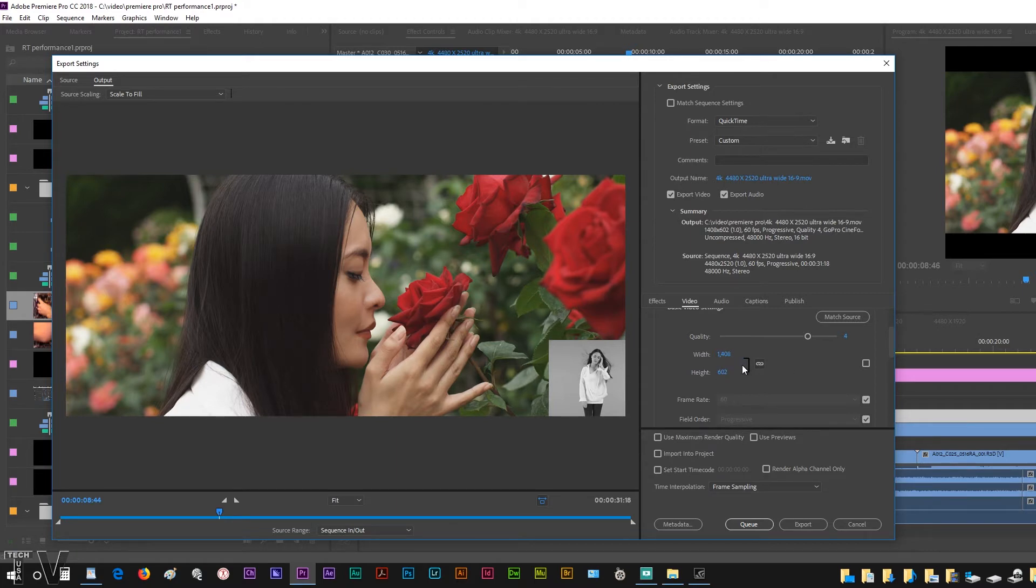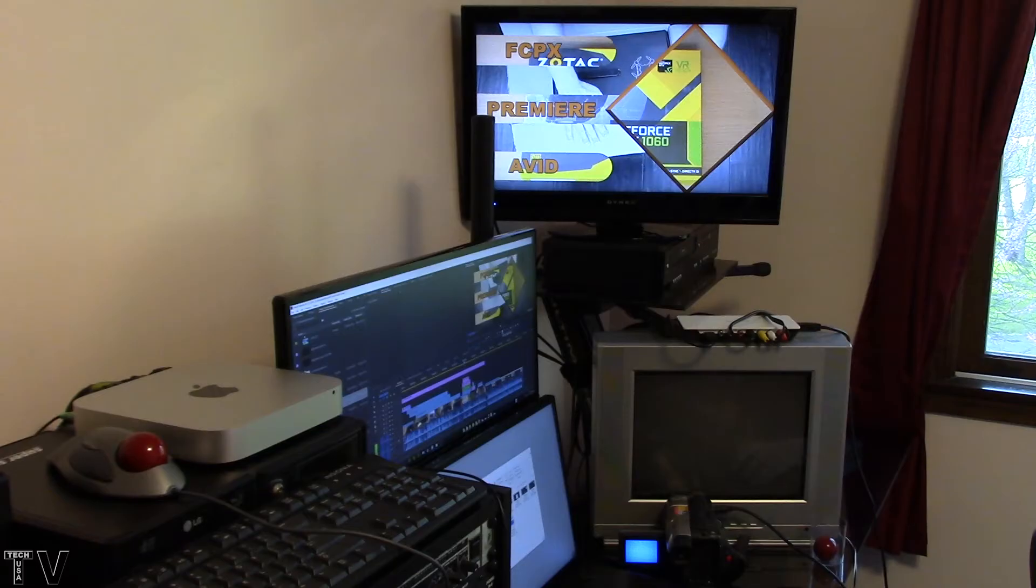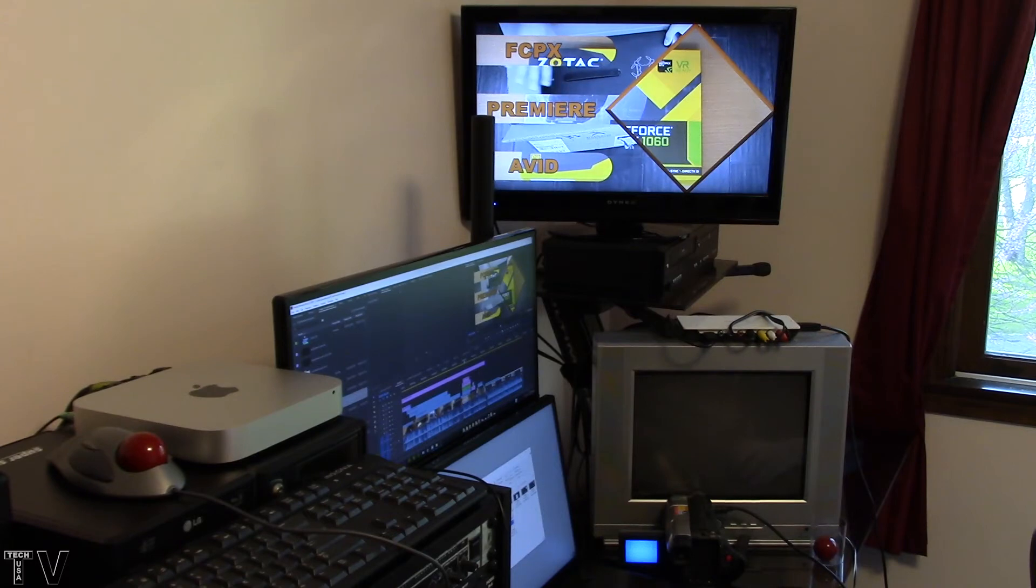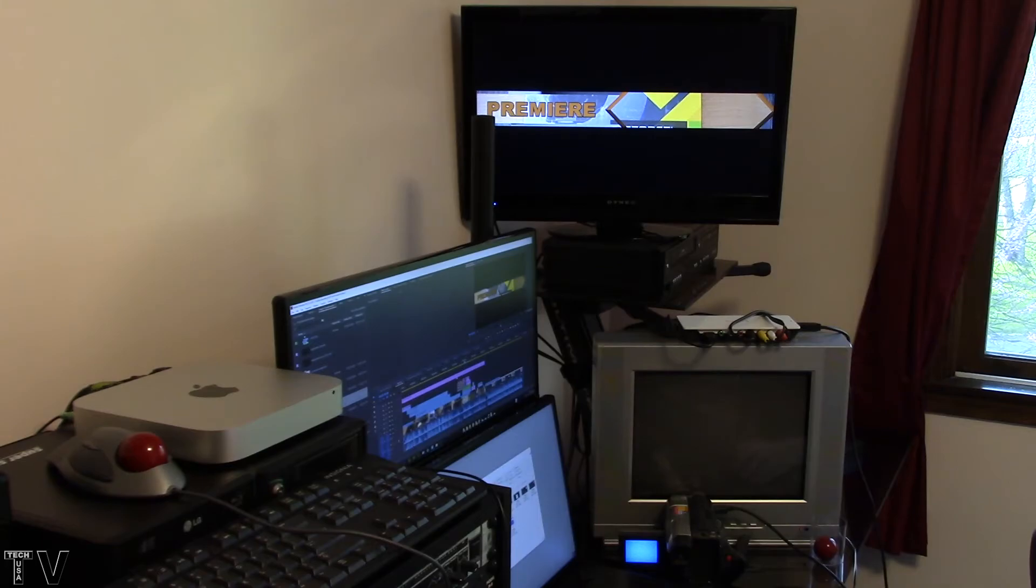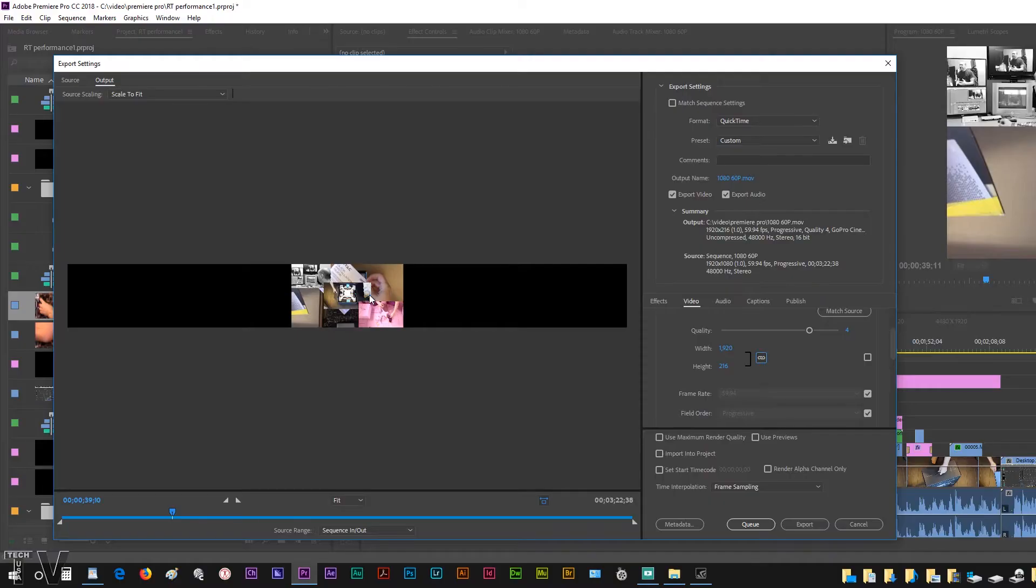I'm sure some of you are thinking that when working with odd aspect ratios you don't need to apply the adjustment layer with the crop filter. That is true, you could just do everything right at export.